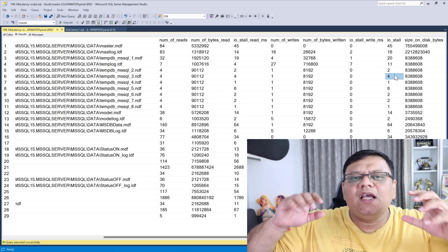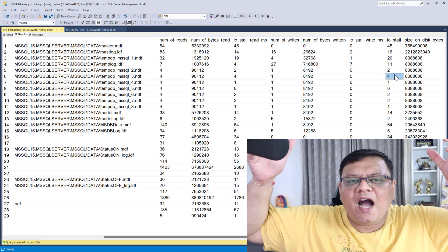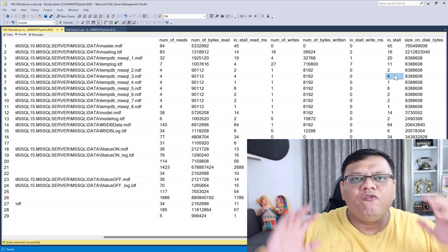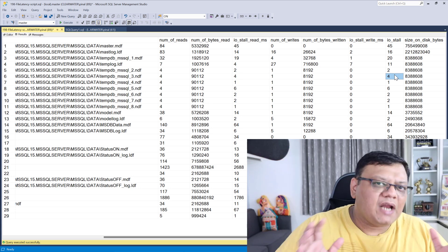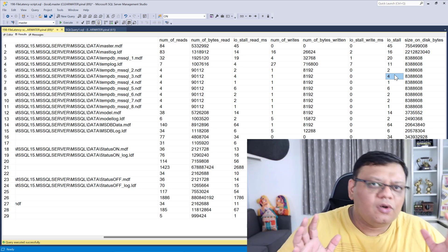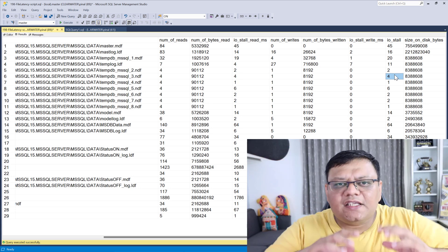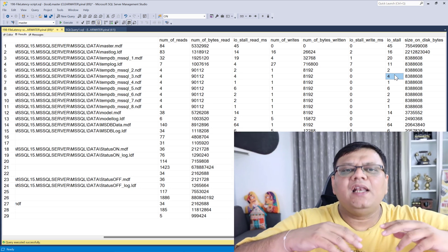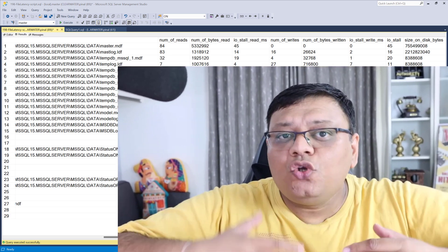Here, if you see a very high number for read or write IO stall, that means this particular file has a huge amount of IO latency. Now when you see a huge amount of IO latency, what will you do for that?